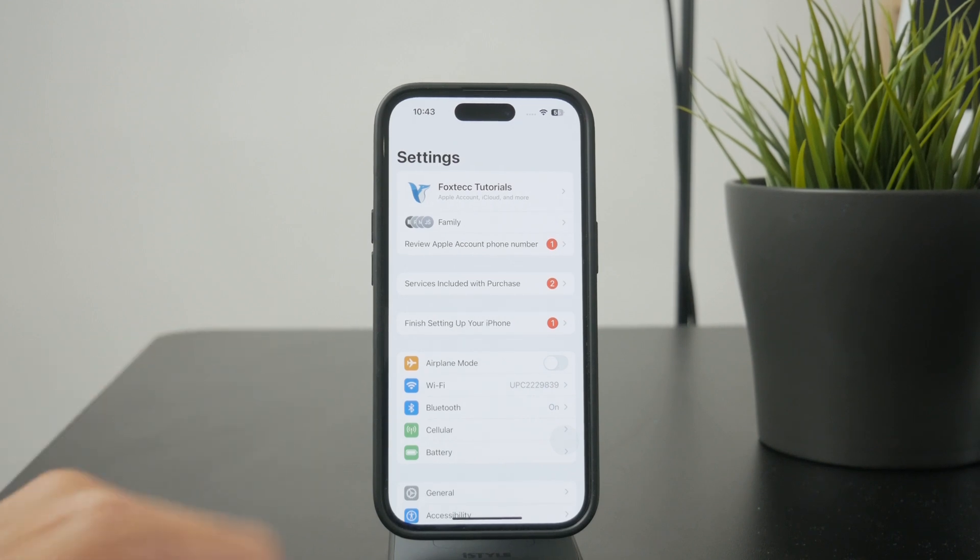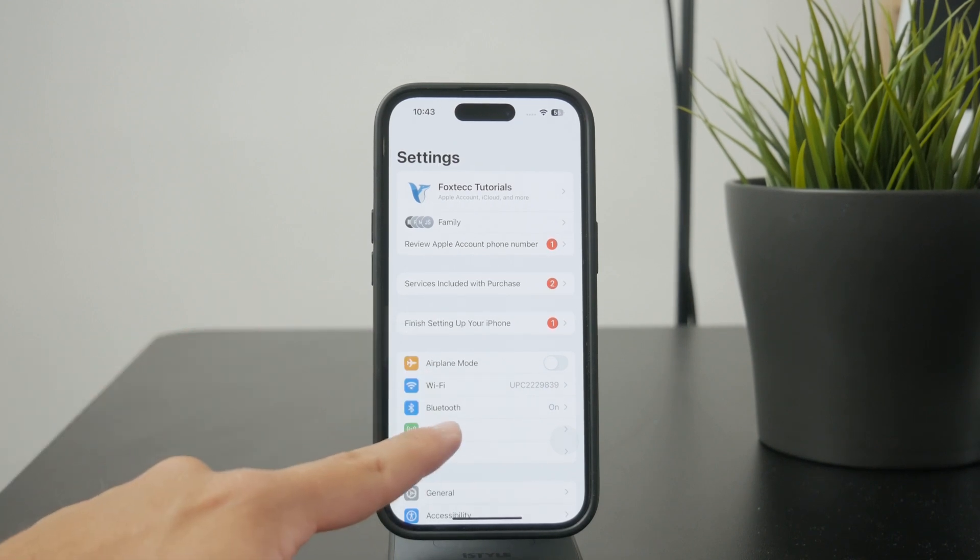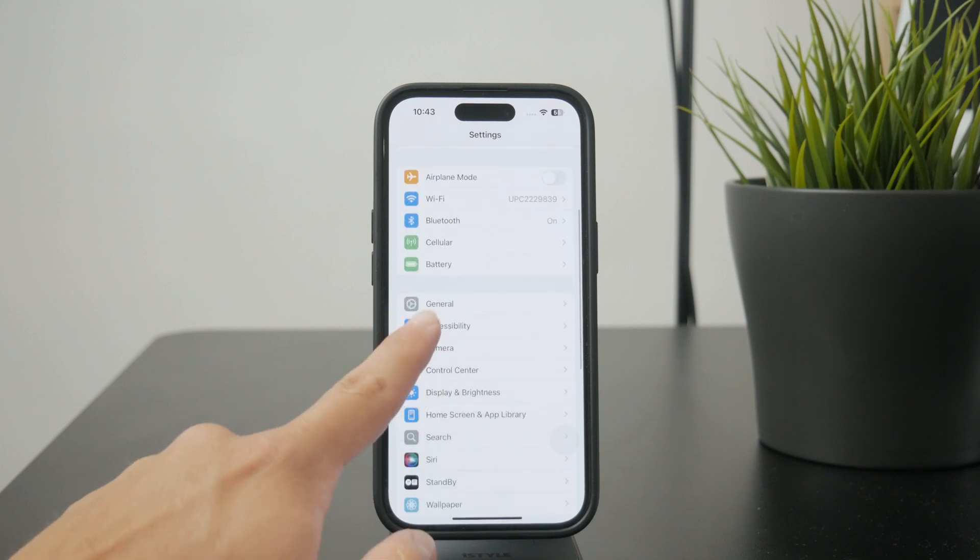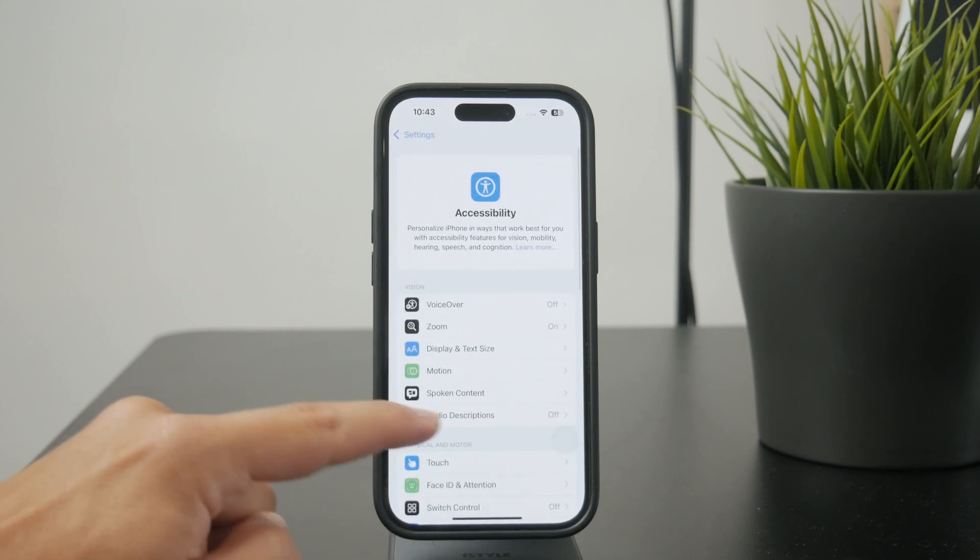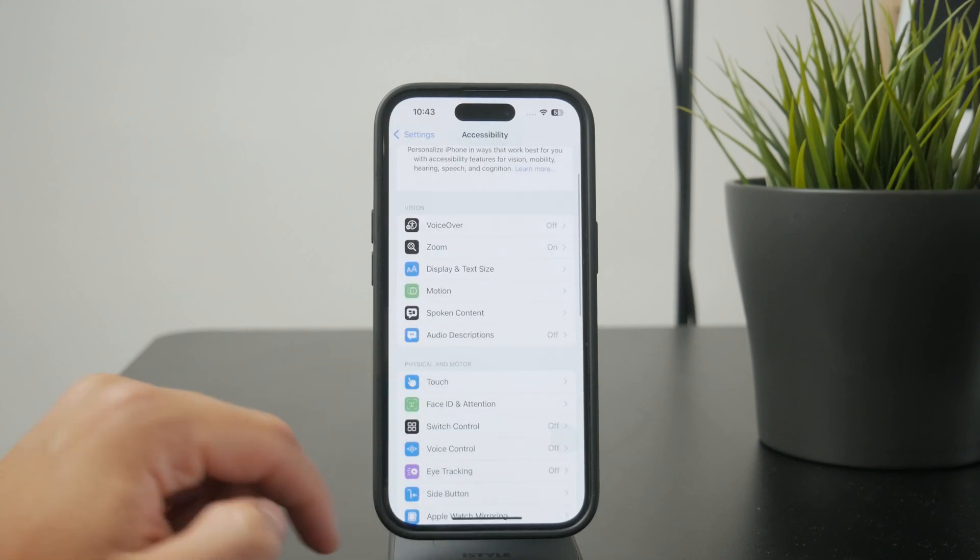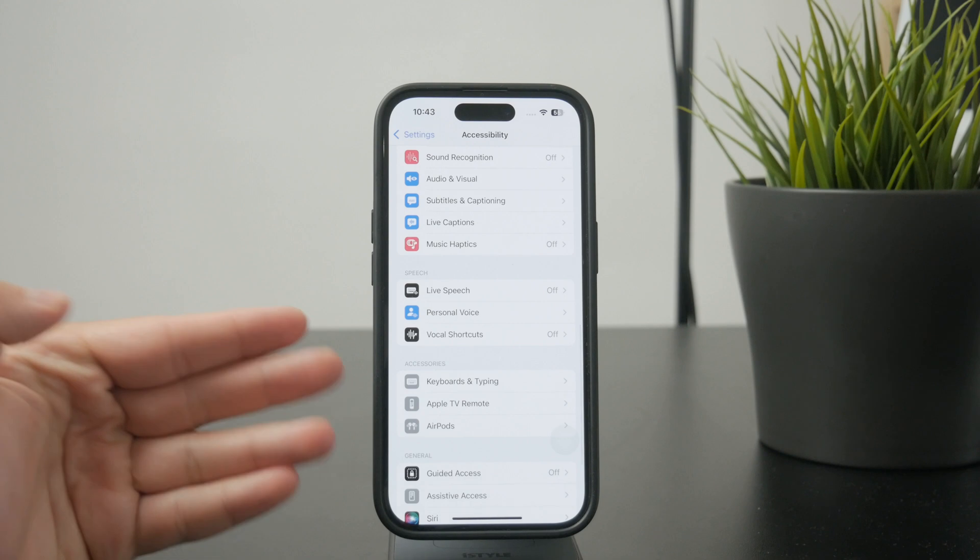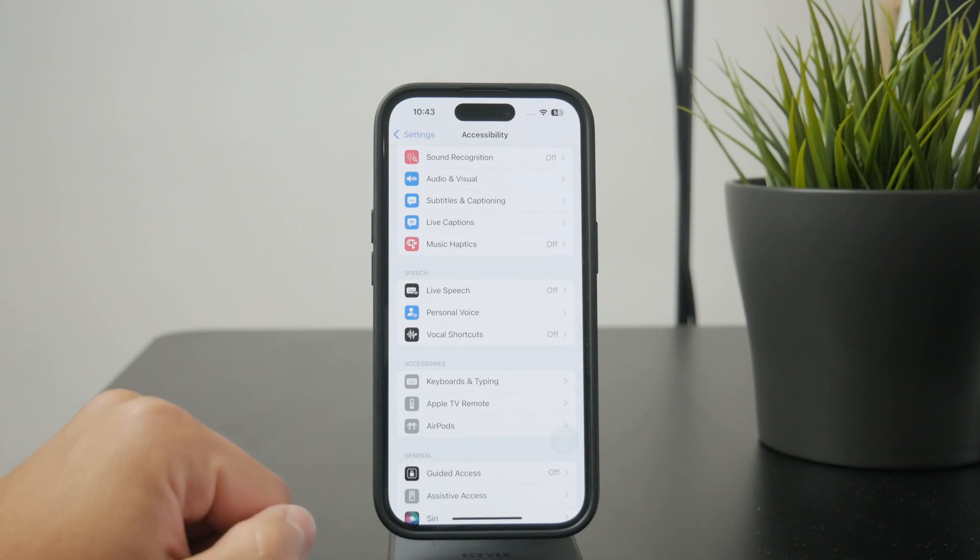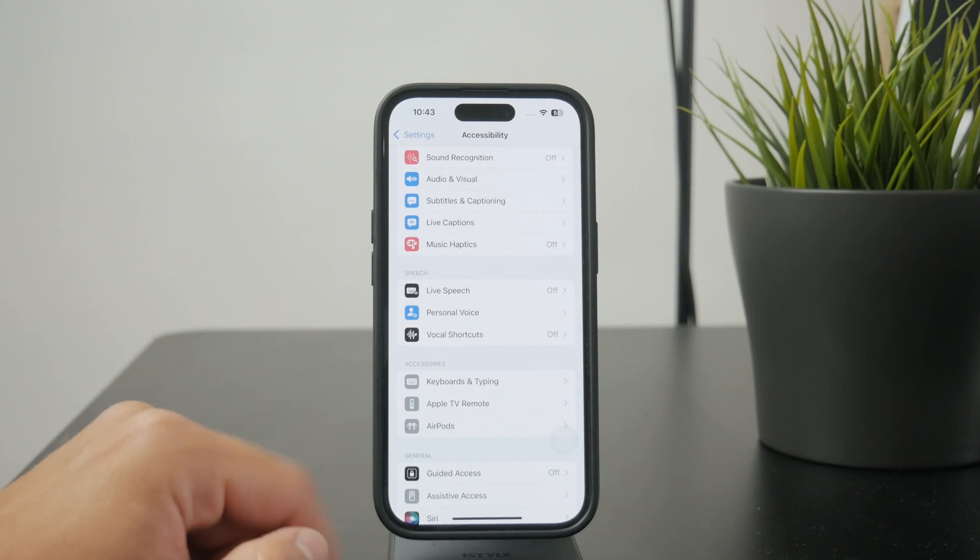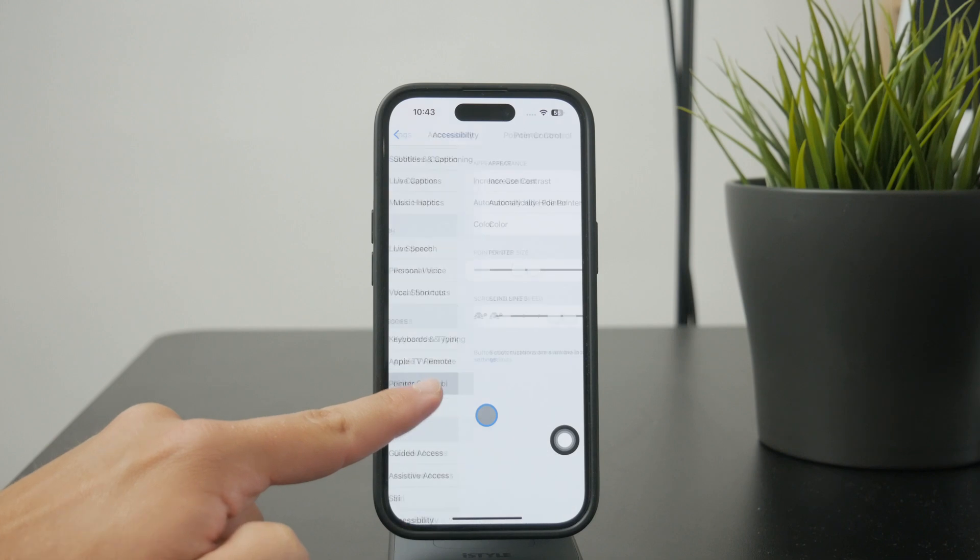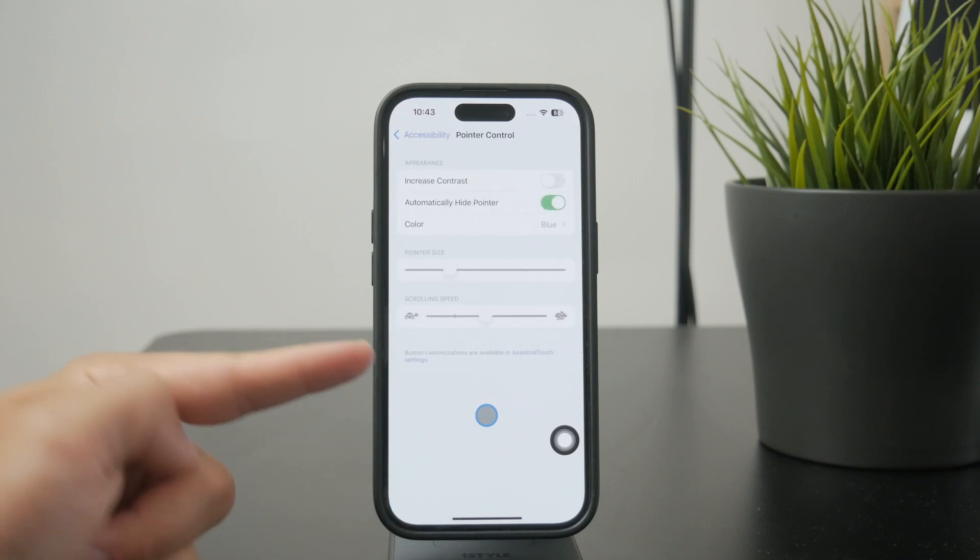Make sure it is connected, then move over to the accessibility section where you'll find the pointer control menu. It's right here in the accessories, and you can tap on it and customize it as much as you like.